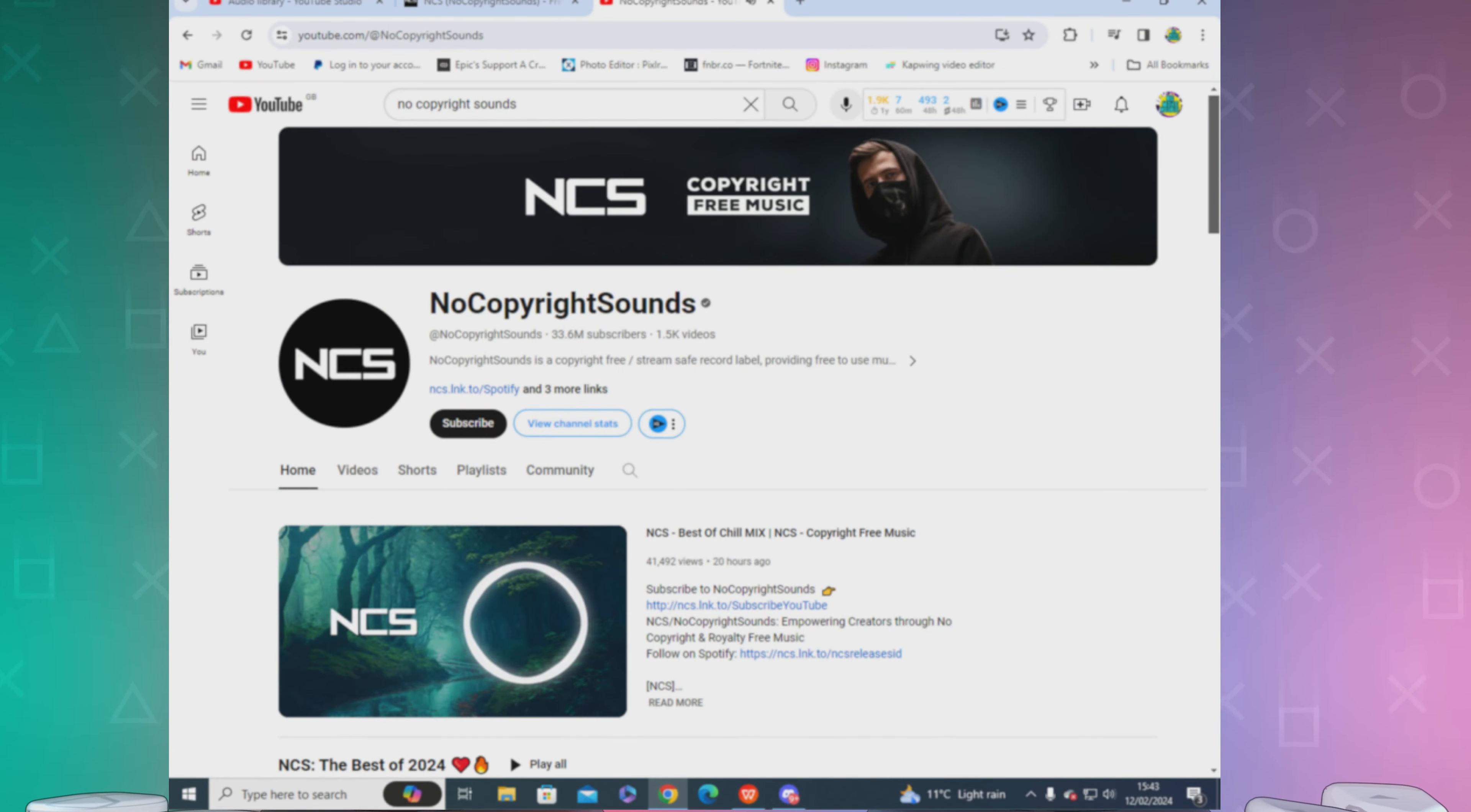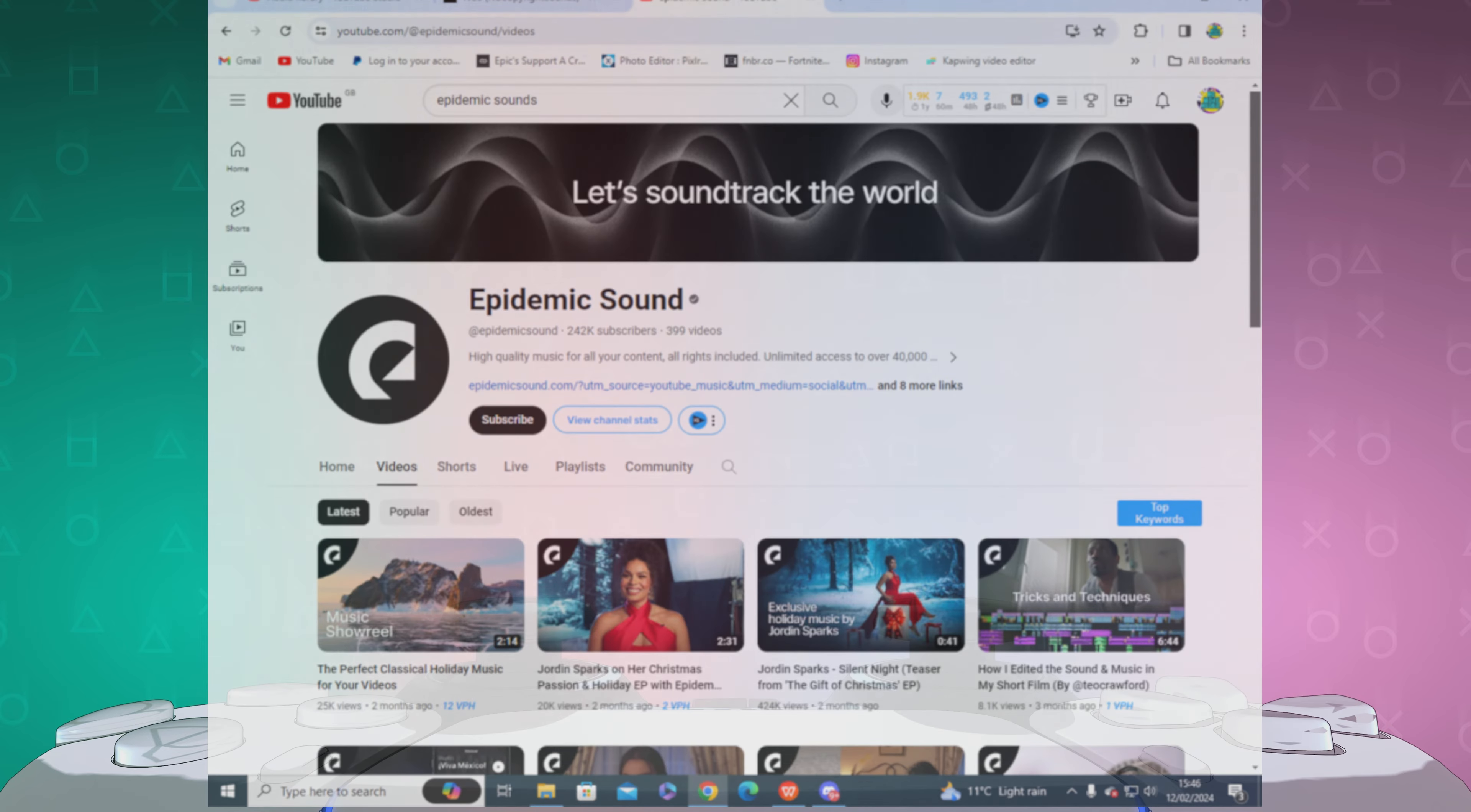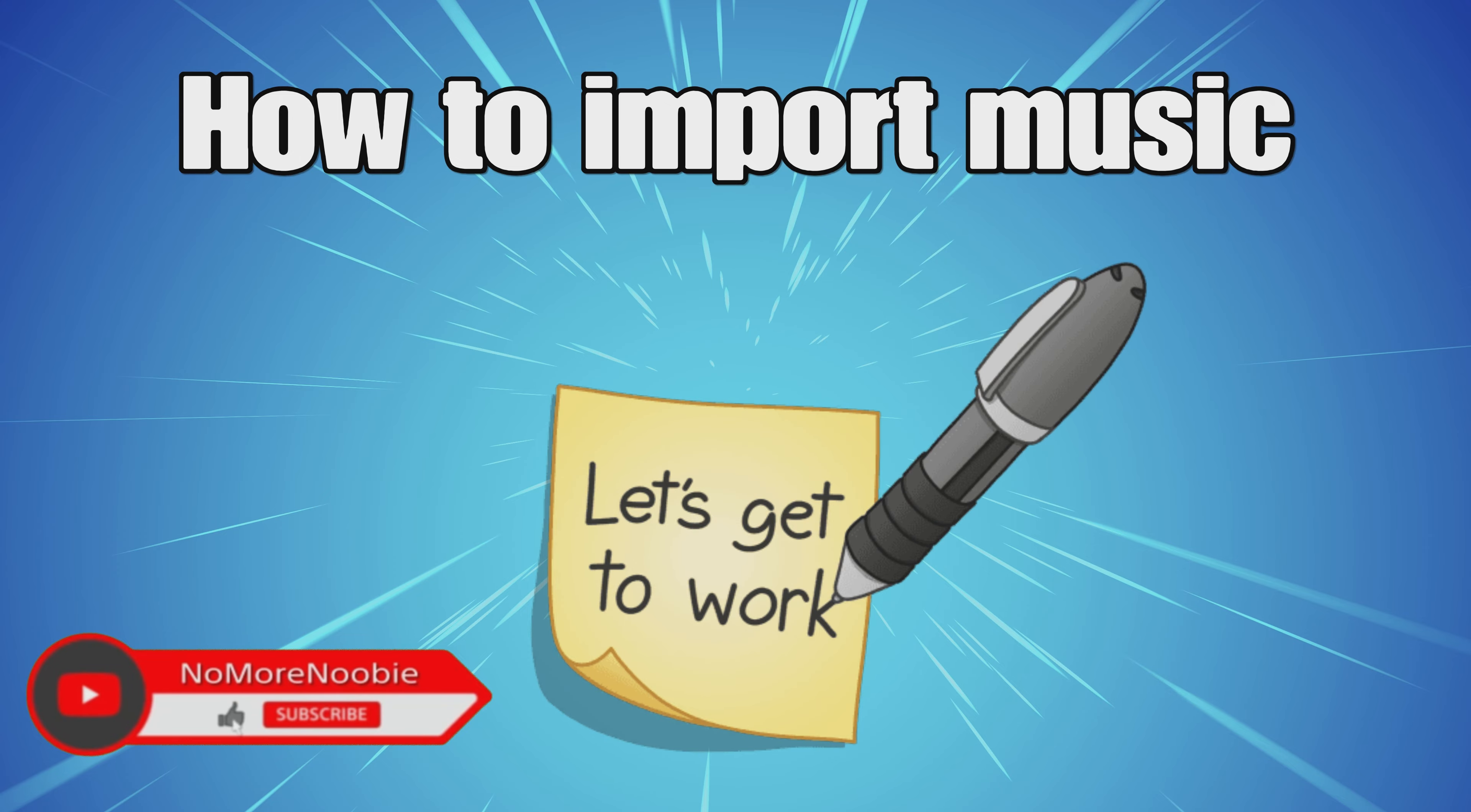No Copyright Sounds, YouTube Audio Library, and Epidemic Sound are three options where you can get music from. I've only really used YouTube Audio Library, but they're definitely places you could look. There are lots of other options also.